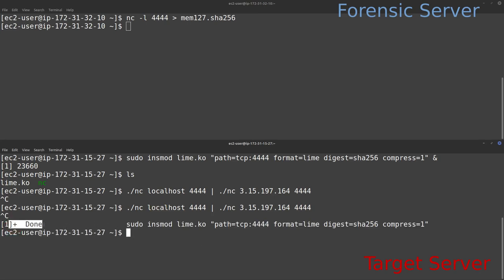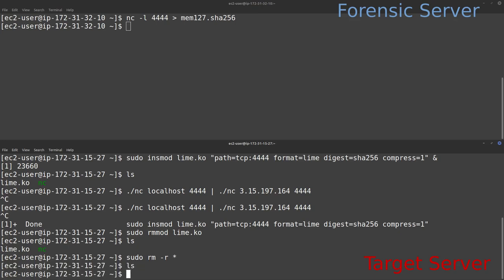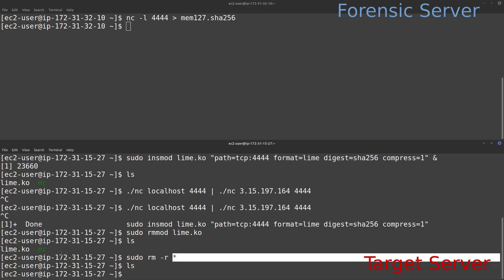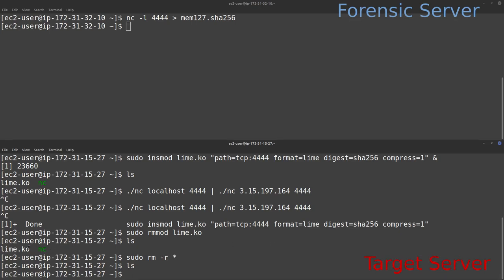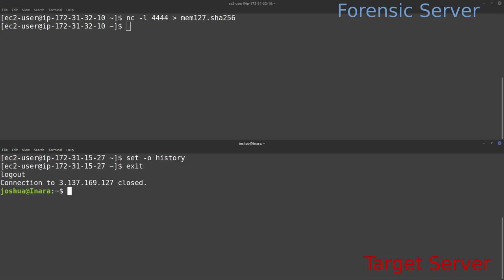The first process — `sudo insmod lime.ko` — now shows as done. We run `sudo rmmod lime.ko` to remove the LIME kernel module from the system. Then we run `sudo rm -r *` to remove the two transferred files from the directory — but be careful, as that deletes everything, so delete files specifically if there are other items present. Finally, type `set -o history` to turn bash history back on, then exit the target system, having typed the minimum number of commands necessary.